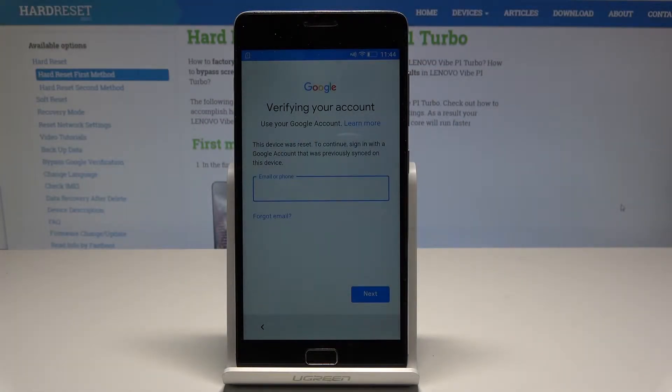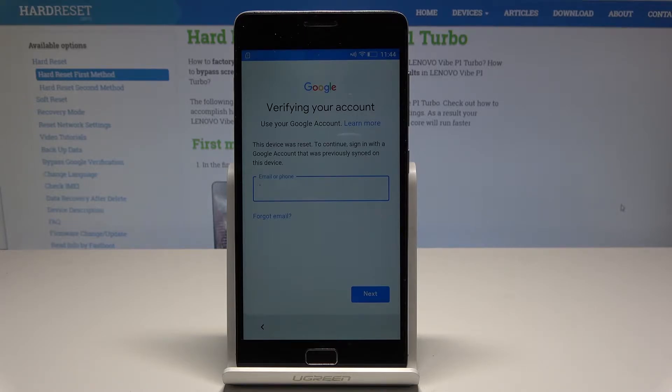Here I have Lenovo Vibe P1. Let me show you how to accomplish FRP bypass — how to remove FRP and how to activate this device with the forgotten Google account.